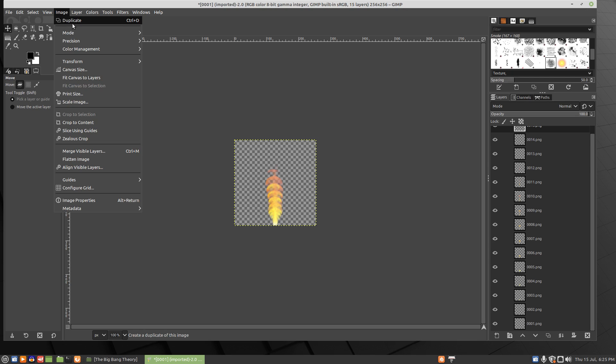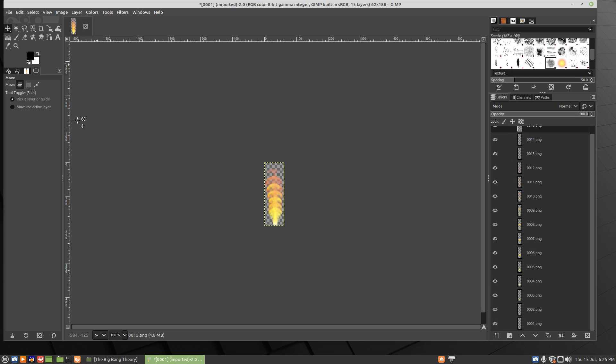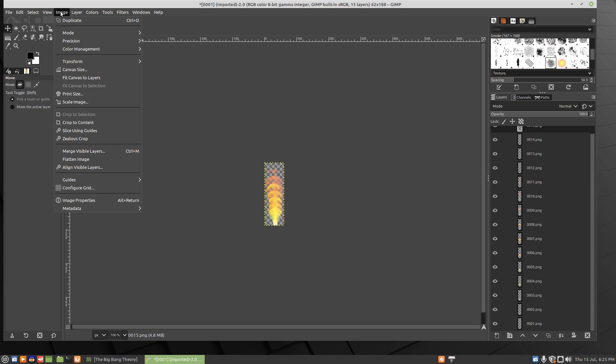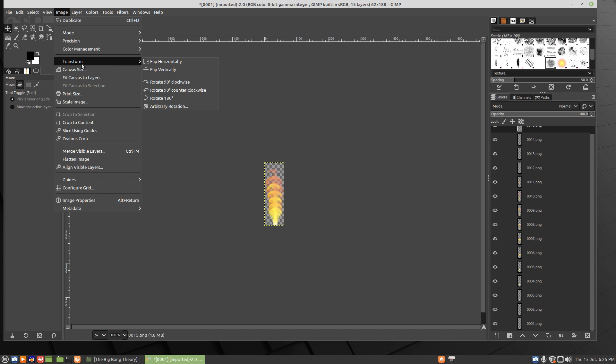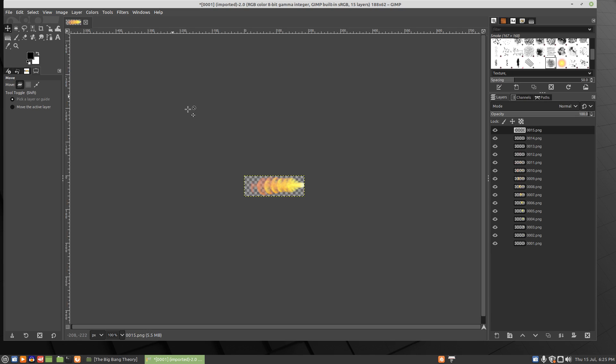So first thing to do here is we'll crop the content. Then we'll take the image, transform it, and rotate it 90 degrees clockwise because that's going to be the default direction of the enemy shooting.